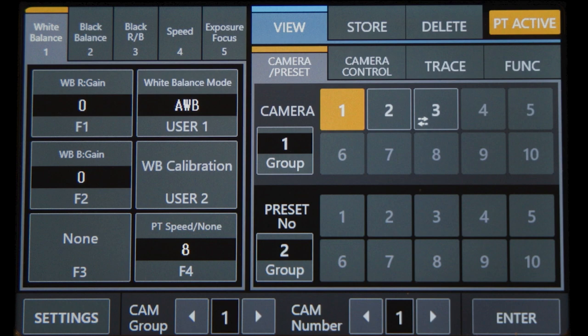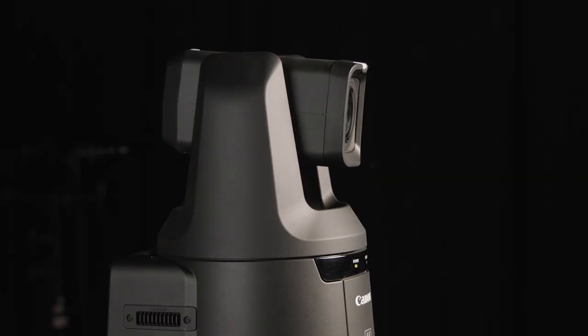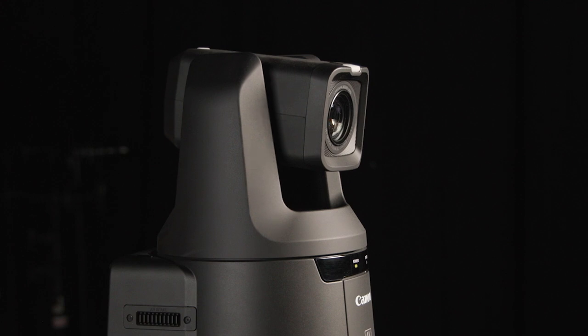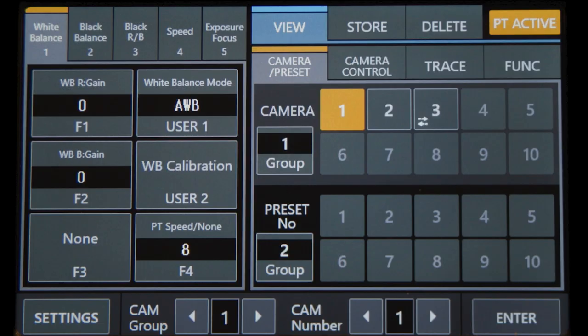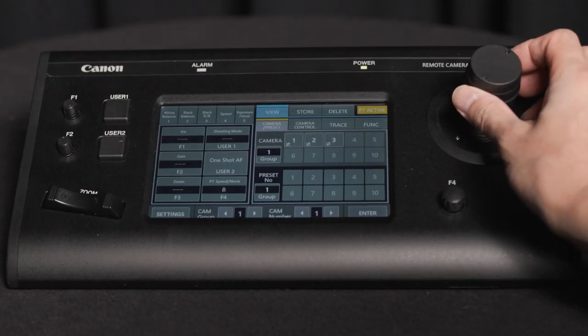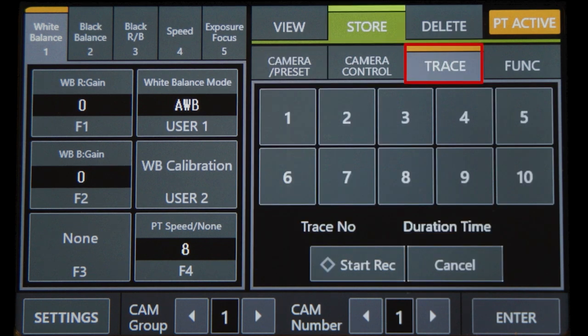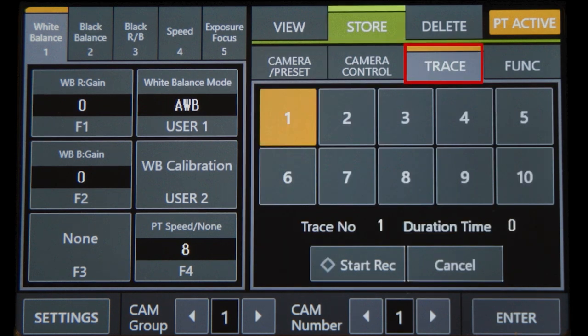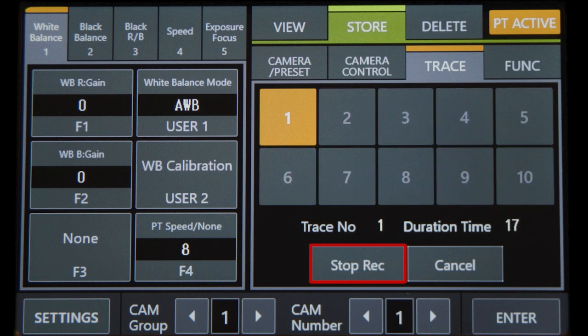The controller can also record camera movement for use later in a production. This traces common camera movements for continuity. Start by selecting the desired camera, set to position one and press store. Then trace and select a number. Start tracing by pressing the start record and perform the move. Press stop record to memorize it.